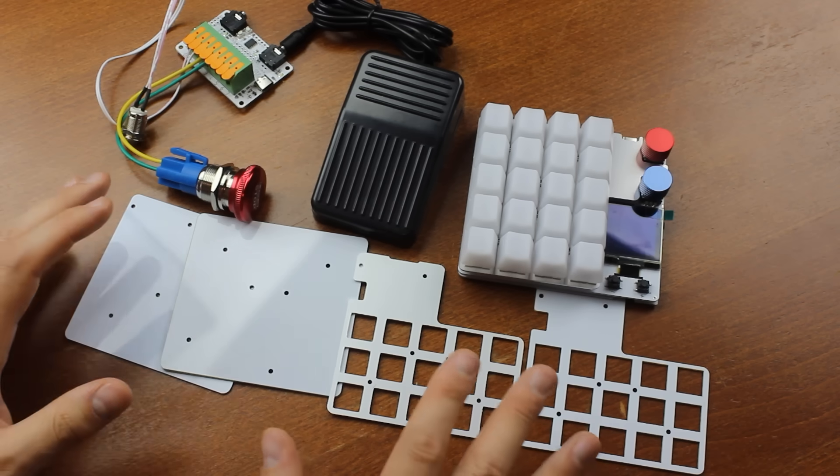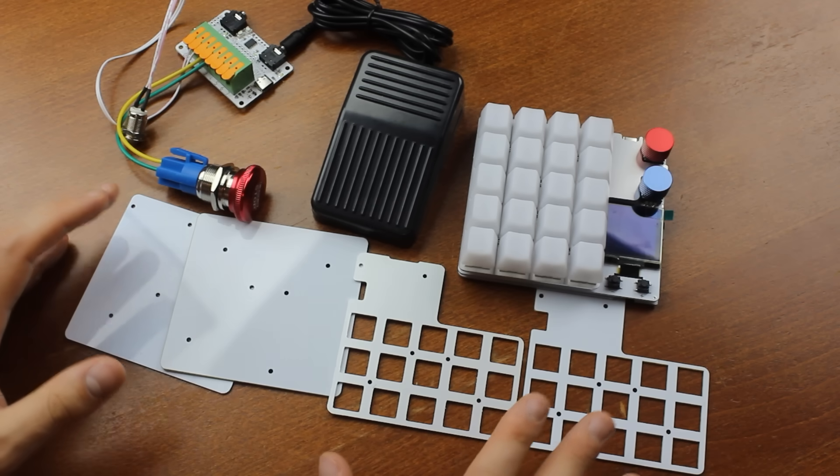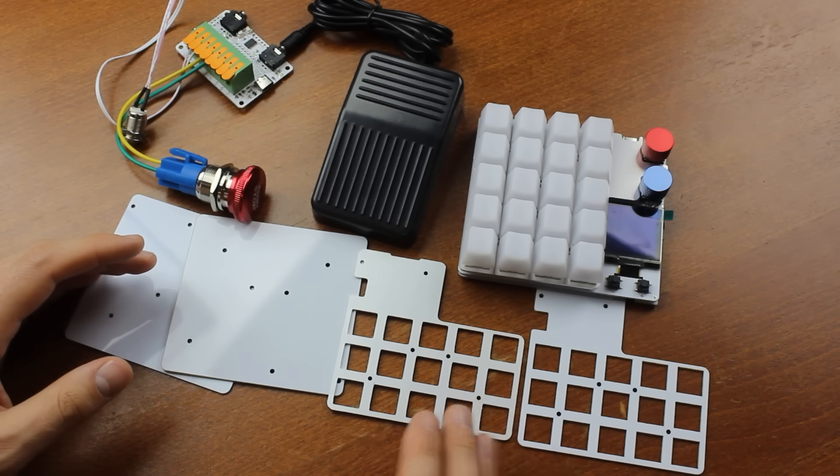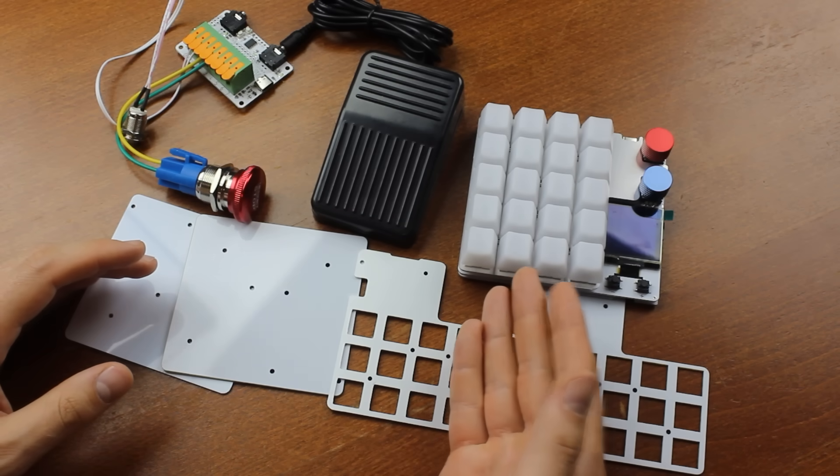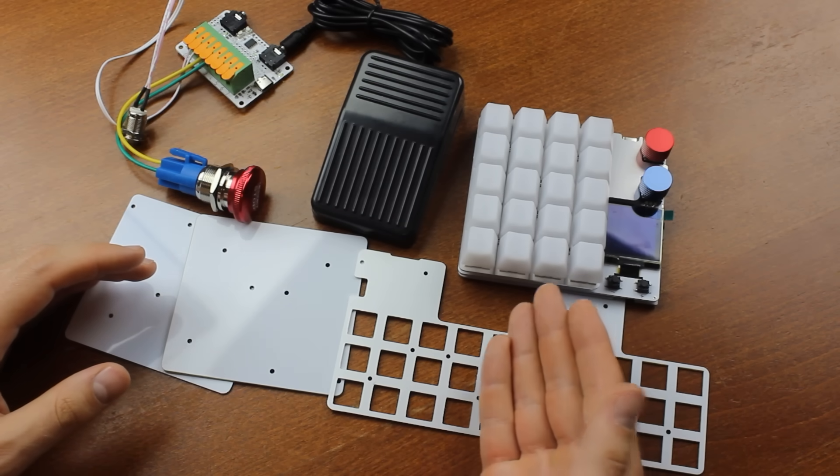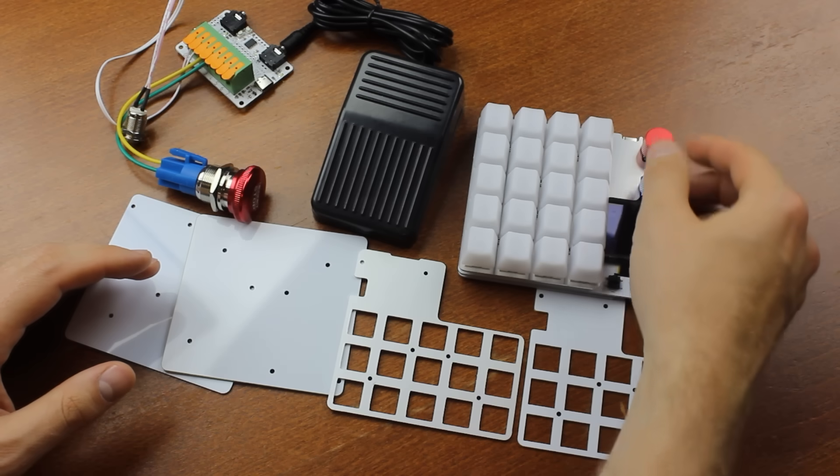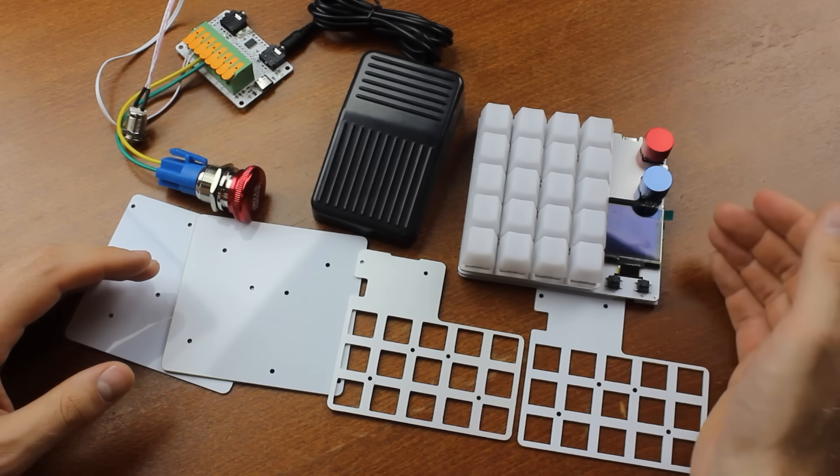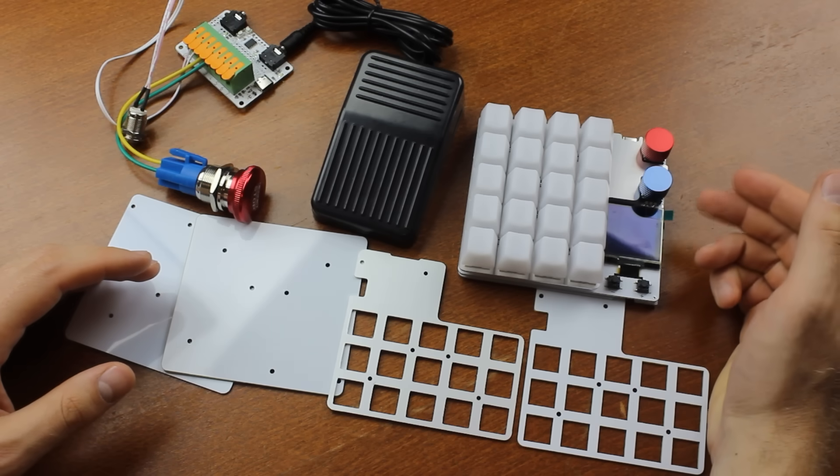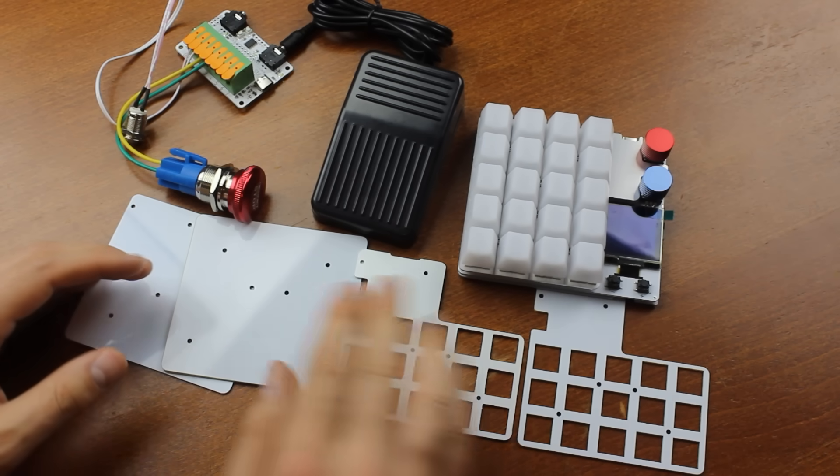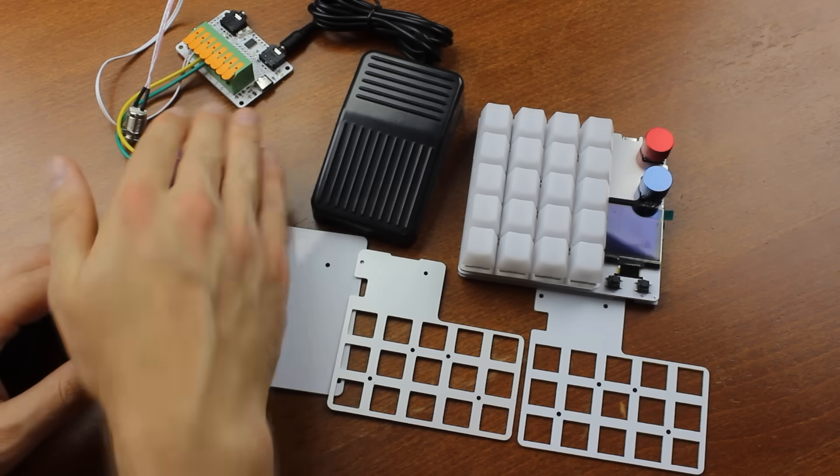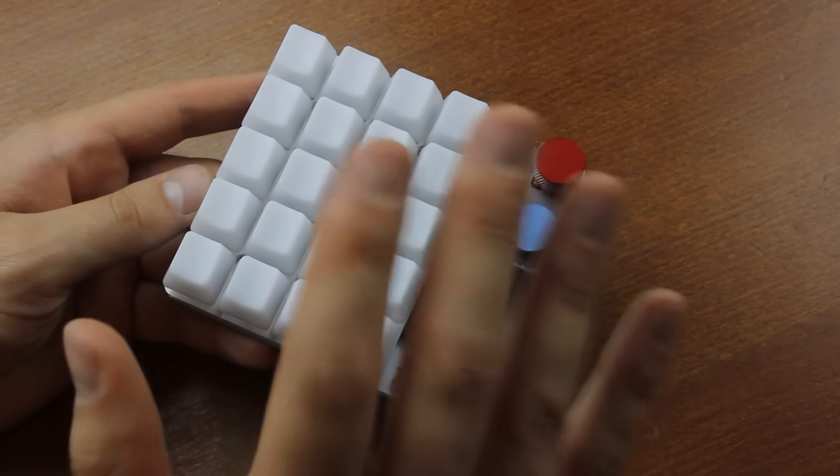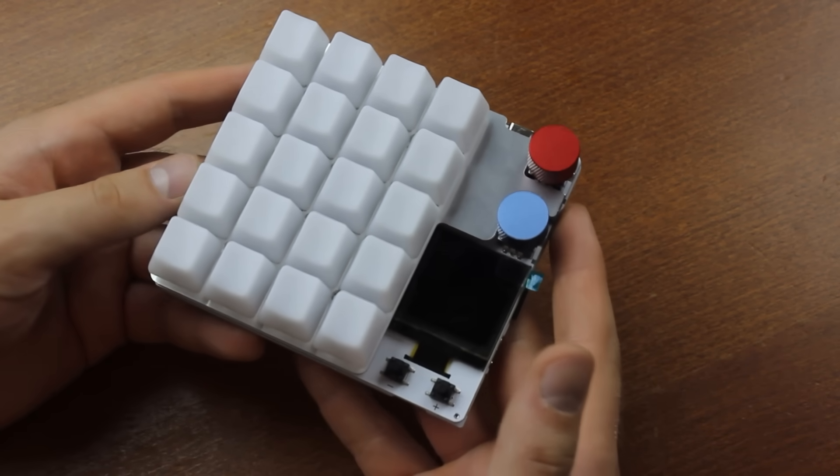Now, obviously, this thing is very modular, so you can get it with many different options. The most bare-bones version is $85, getting an aluminium plate instead of an FR-4 one is another $15. The keycaps are another $15. Switches are $15 to $23, depending on your choice. Smooth rather than tactile rotary encoders is an extra $3 each. Same for aluminium rather than 3D-printed rotary encoder knobs. Expansion modules are around $30 each, foot pedals $15 apiece.